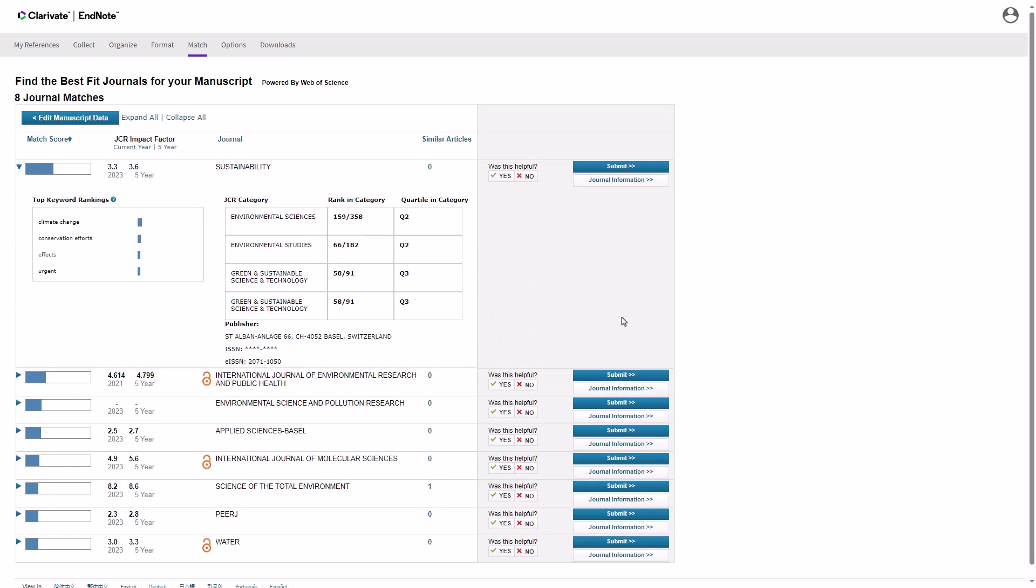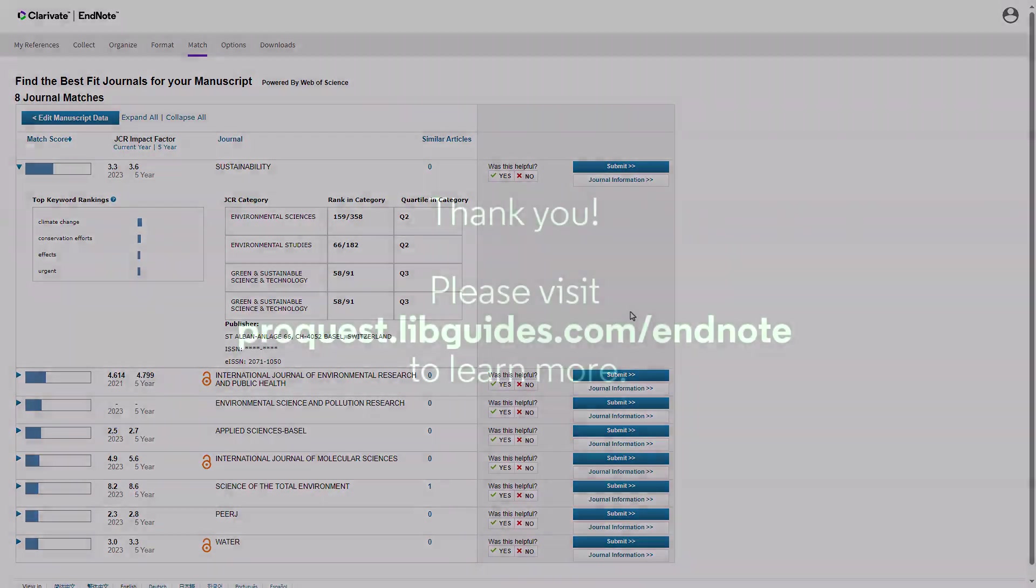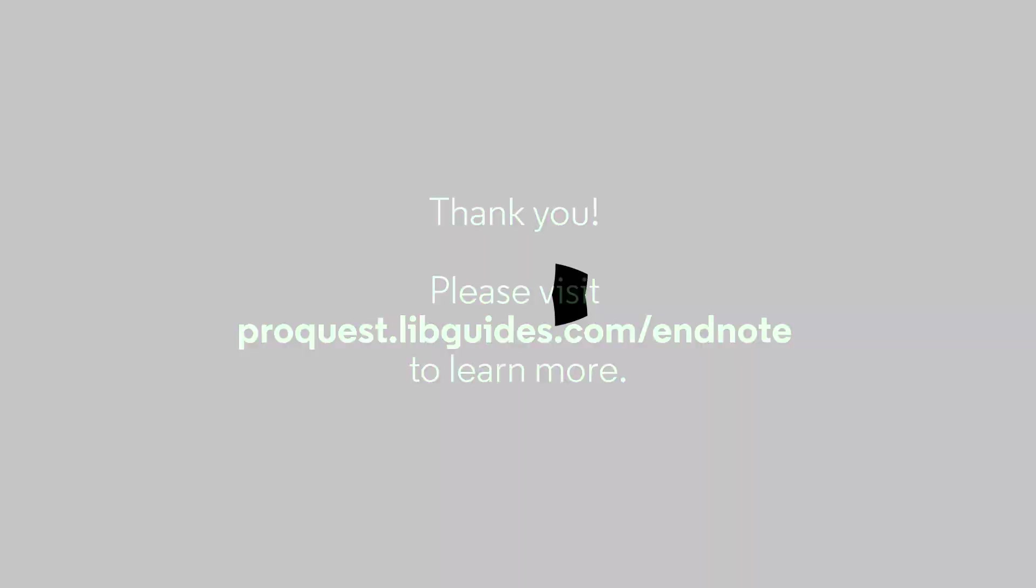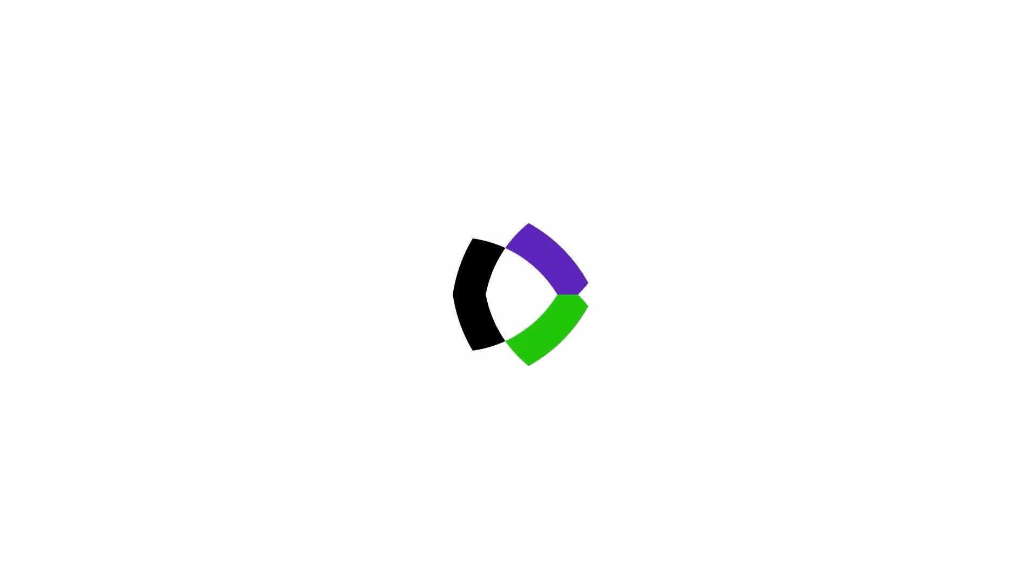This information helps you choose journals that are not only relevant, but also have a significant impact in your field. If you wish to learn more, please visit our EndNote product education page. And thank you for watching this video.